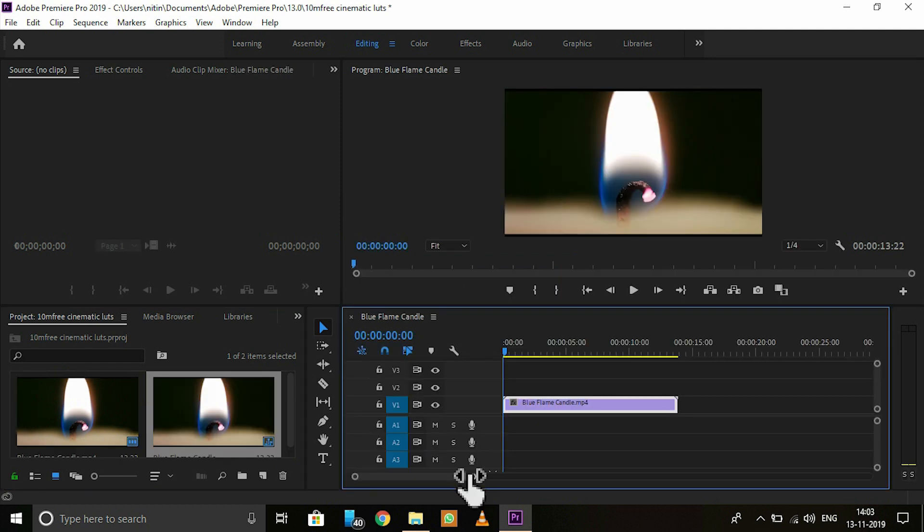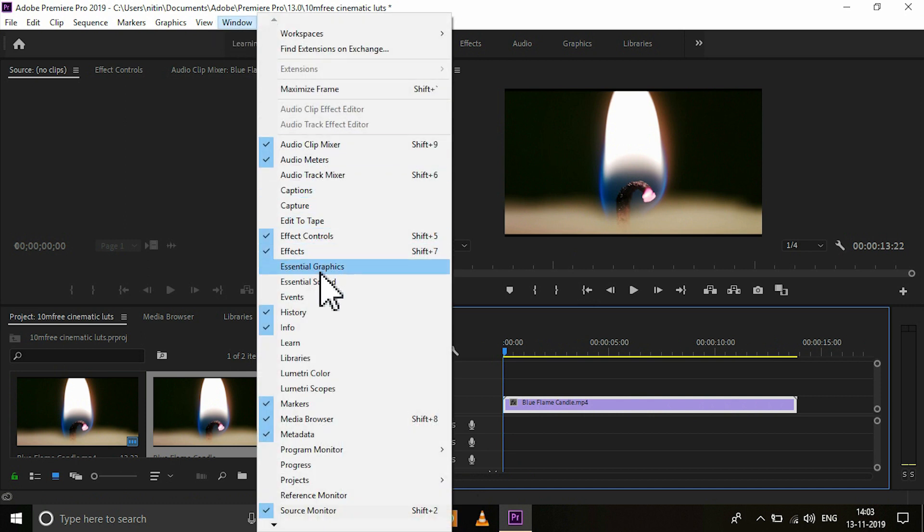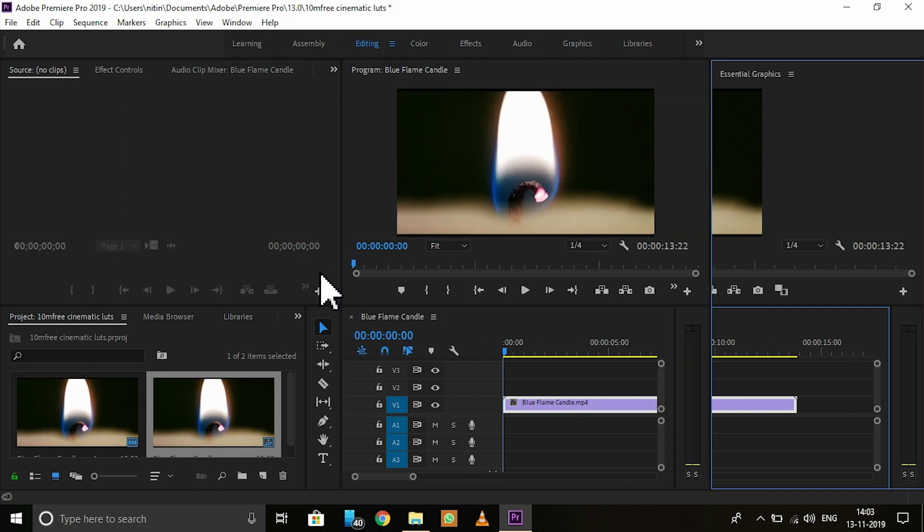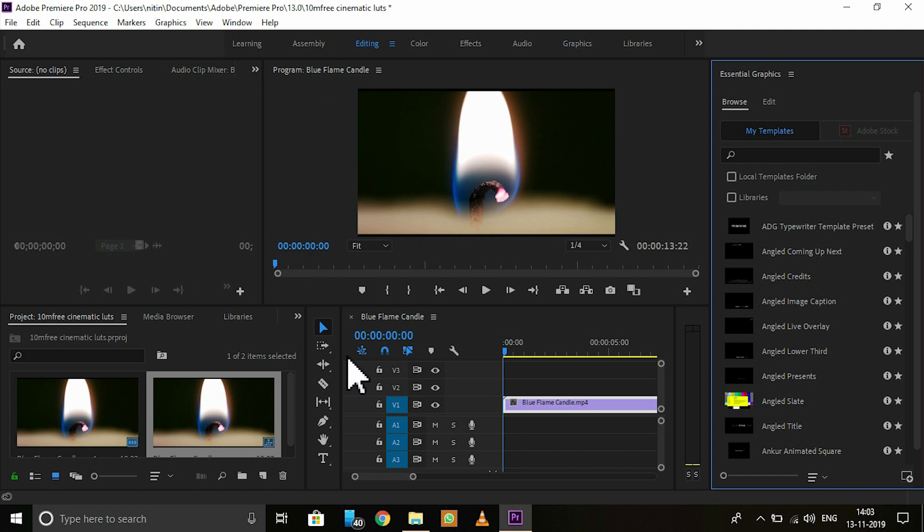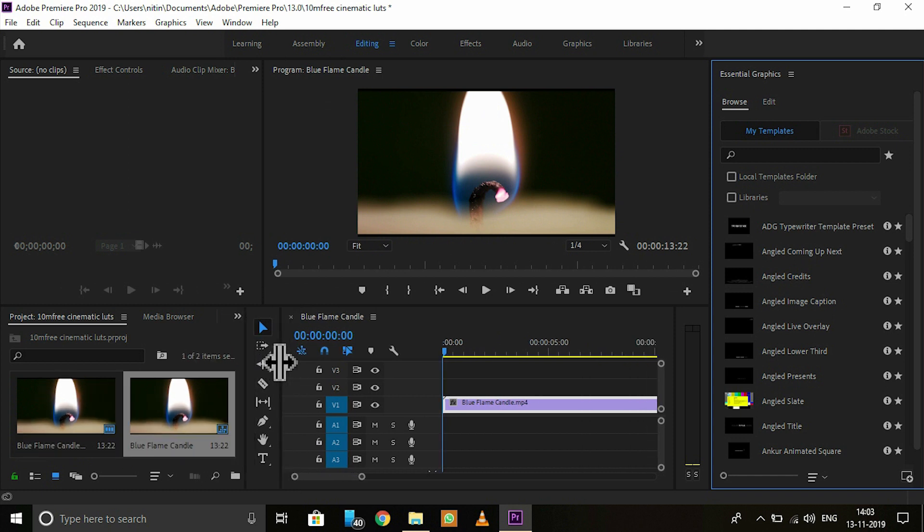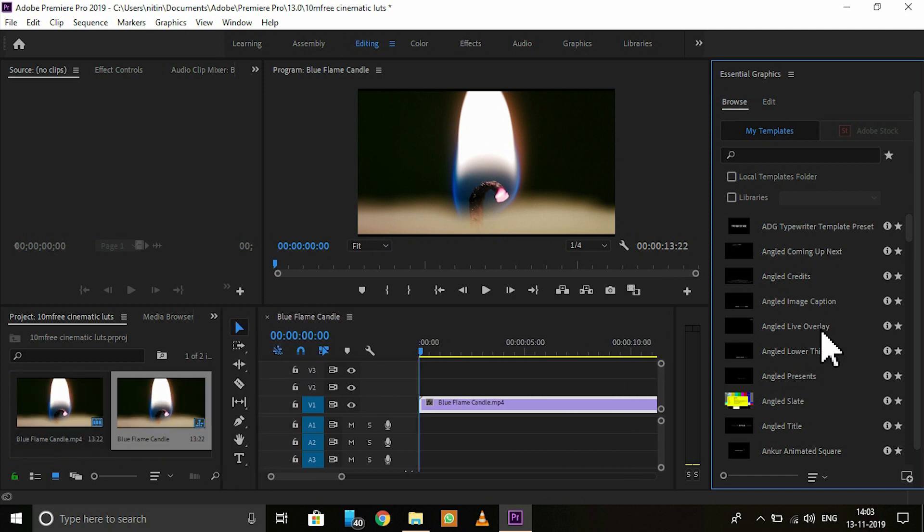Now the next part is go to the Windows menu and enable the Essential Graphics. After enabling Essential Graphics, you got this window here as you can see.